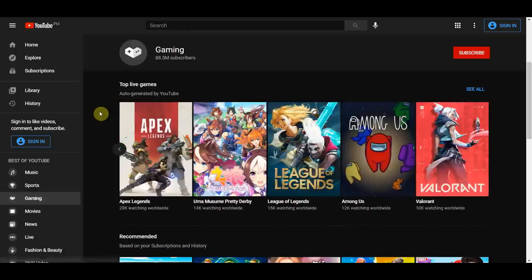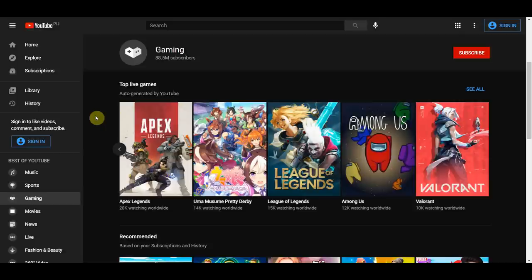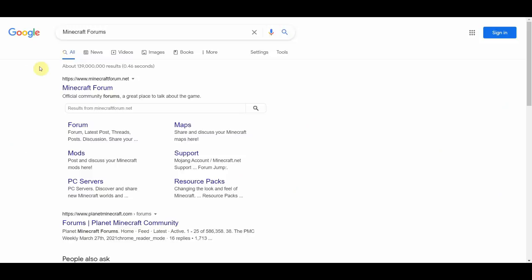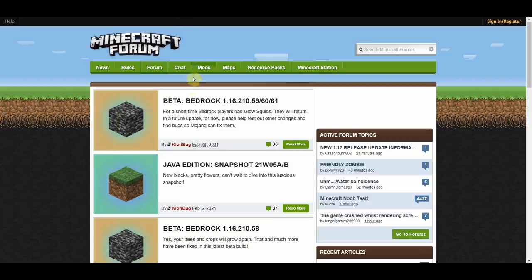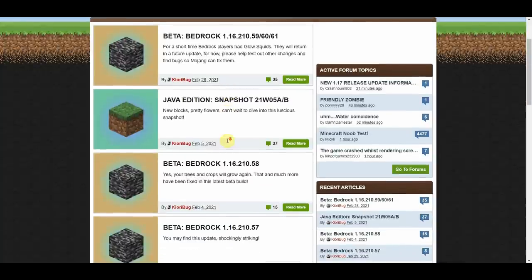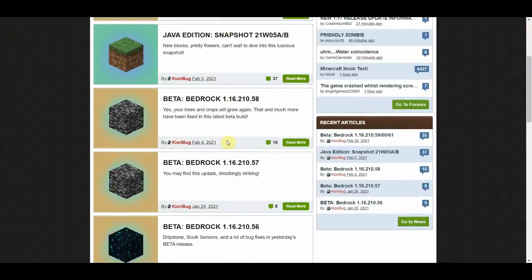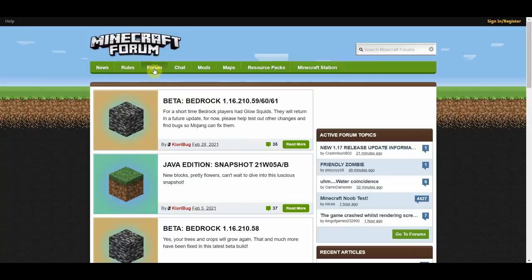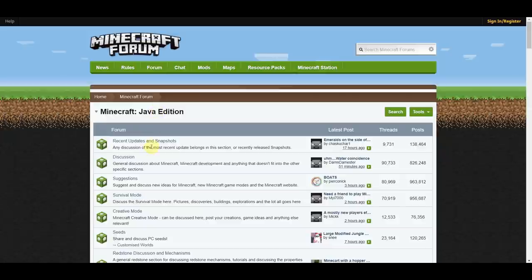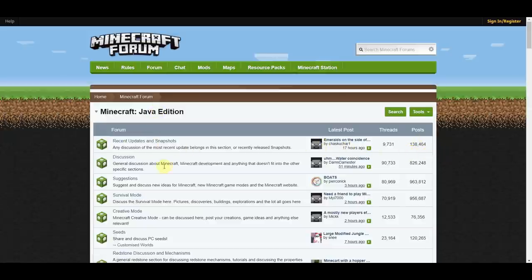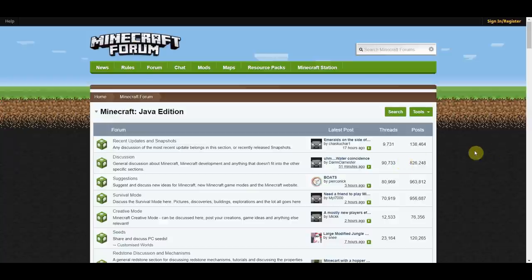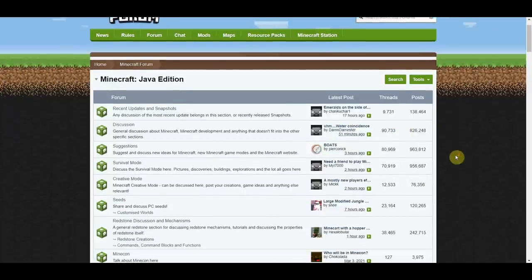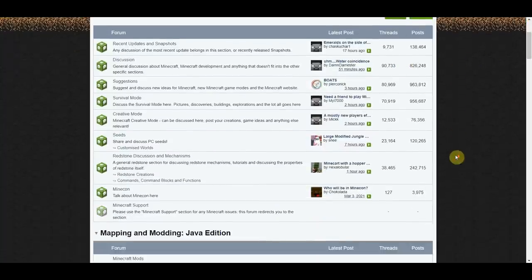So now, what we're going to do is go to where the people are. So if you Google search Minecraft forums, you can see that there is a Minecraft forum right here that was just published recently which has tens of thousands of actual views, comments and engagements. If you click on forum here, you can see that the recent updates and snapshots has over 138,000 posts, the discussion has over 826,000 posts with over 90,000 different threads which is absolutely amazing, and so on and so forth.